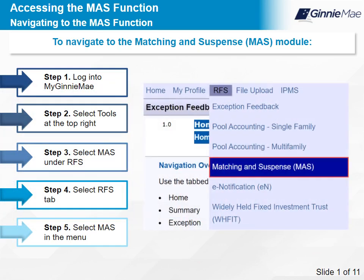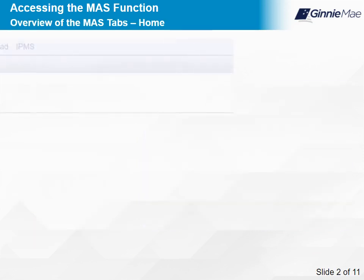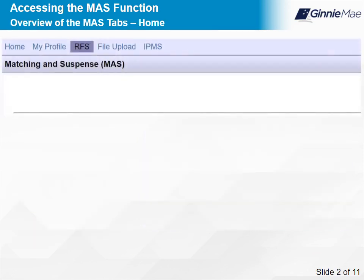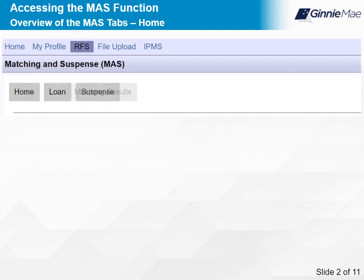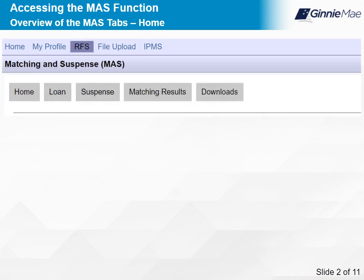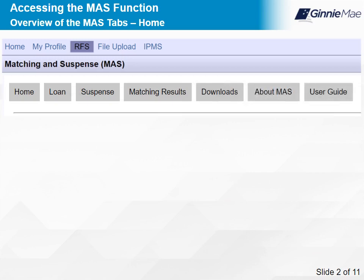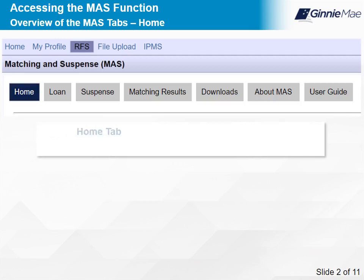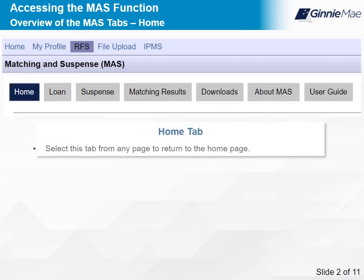Once you access the Mass function in RFS, there are seven tabs. These include Home, Loan, Suspense, Matching Results, Downloads — Mass Errors are accessible from the Downloads tab — About Mass, and User Guide. Select the Home tab from any page to return to the Home page. Select Next to continue.